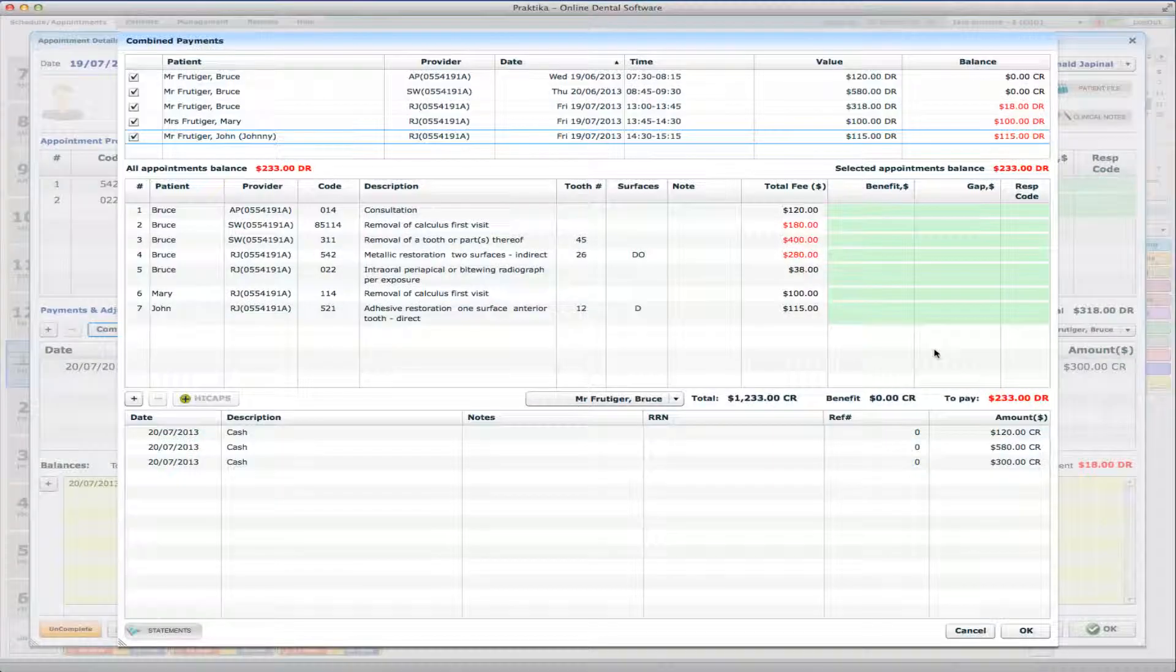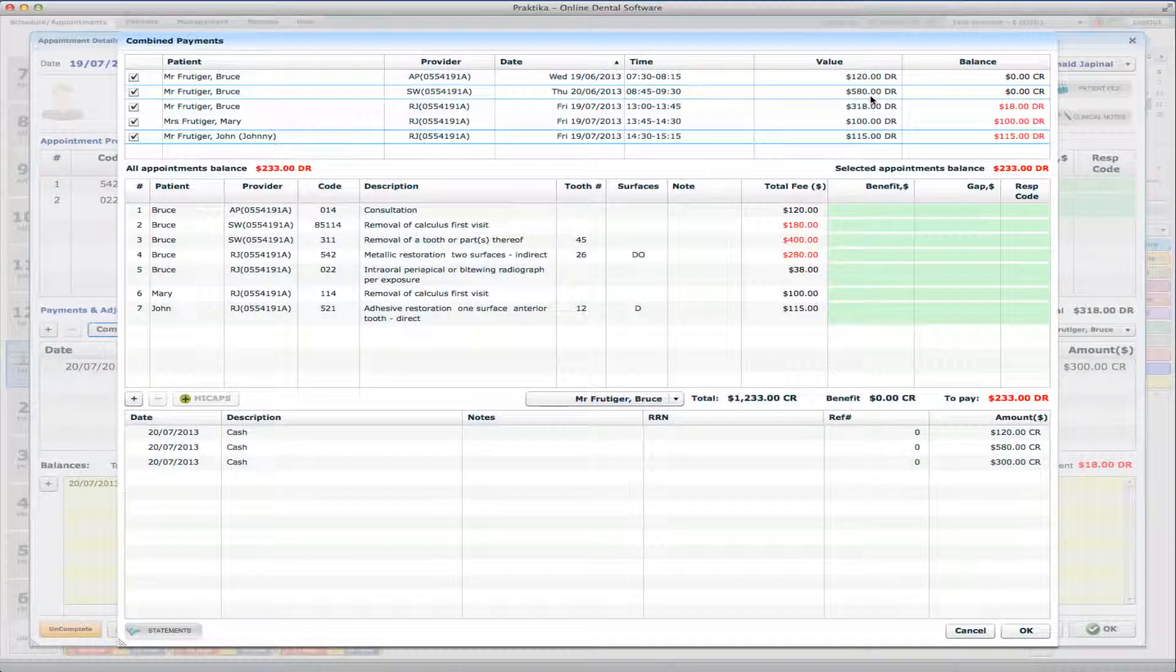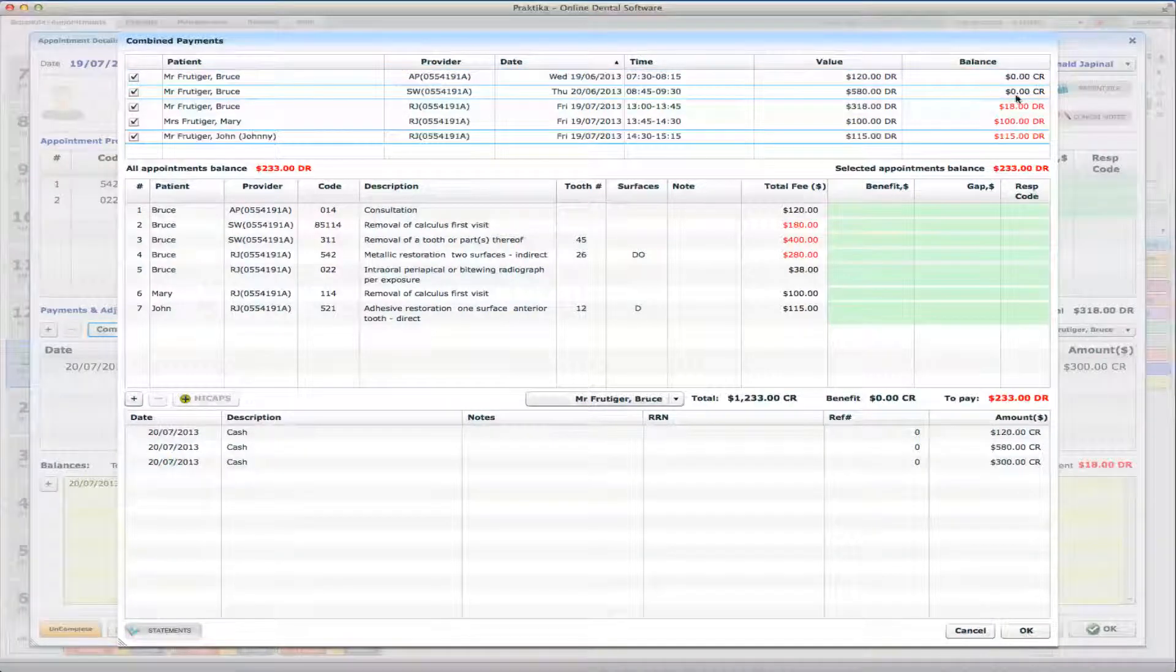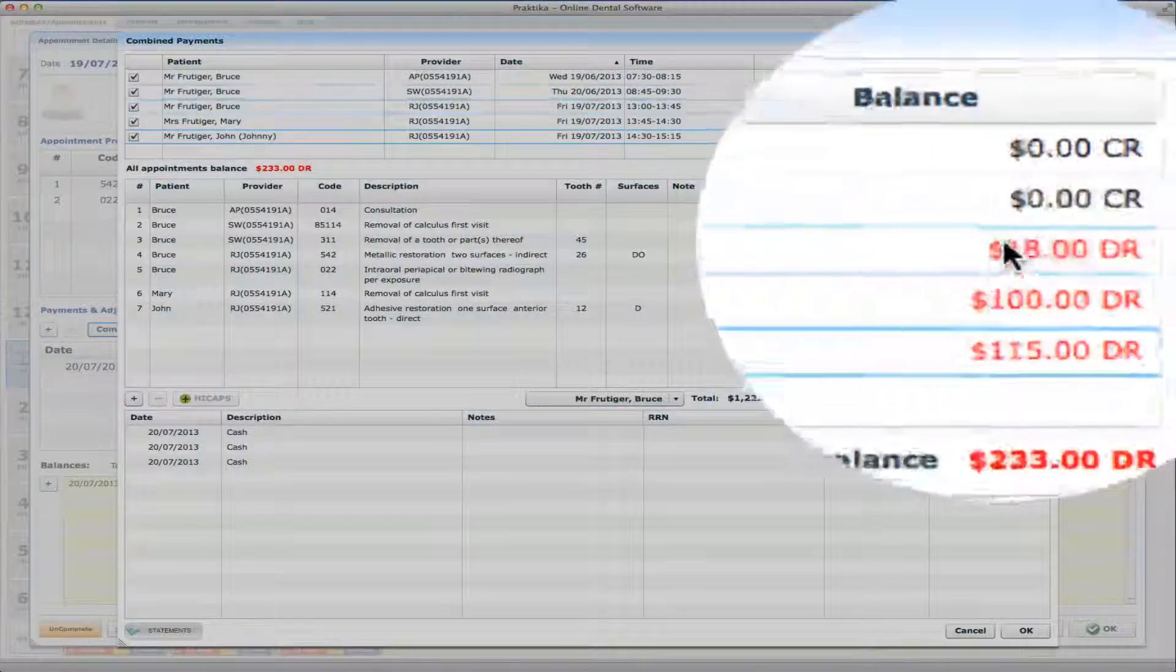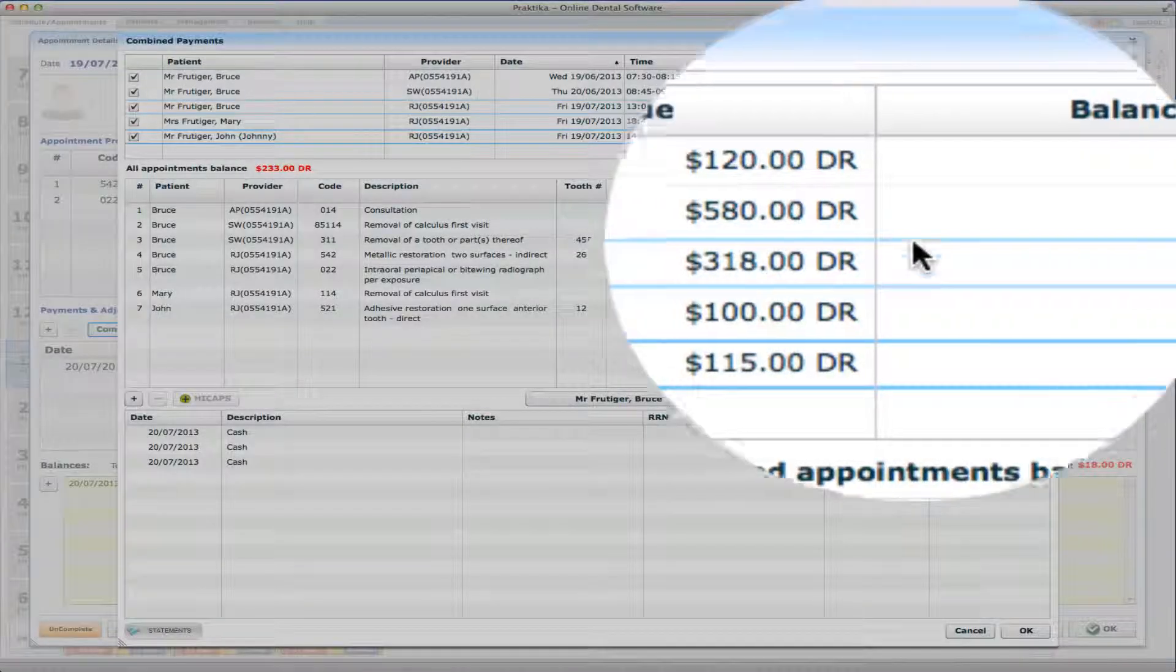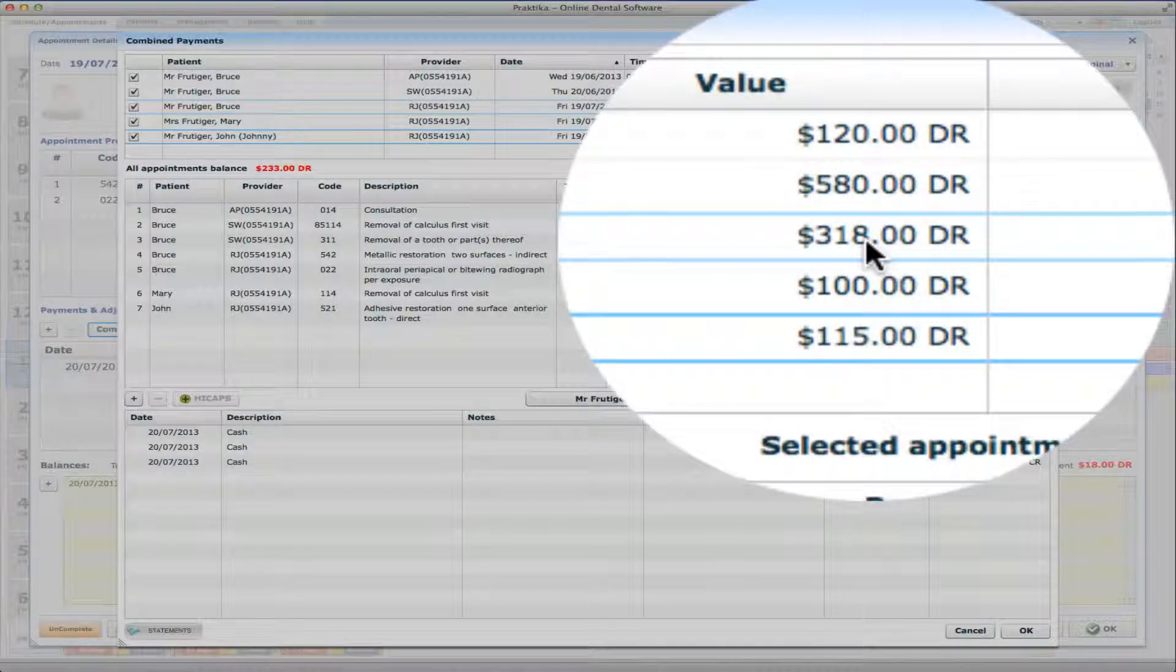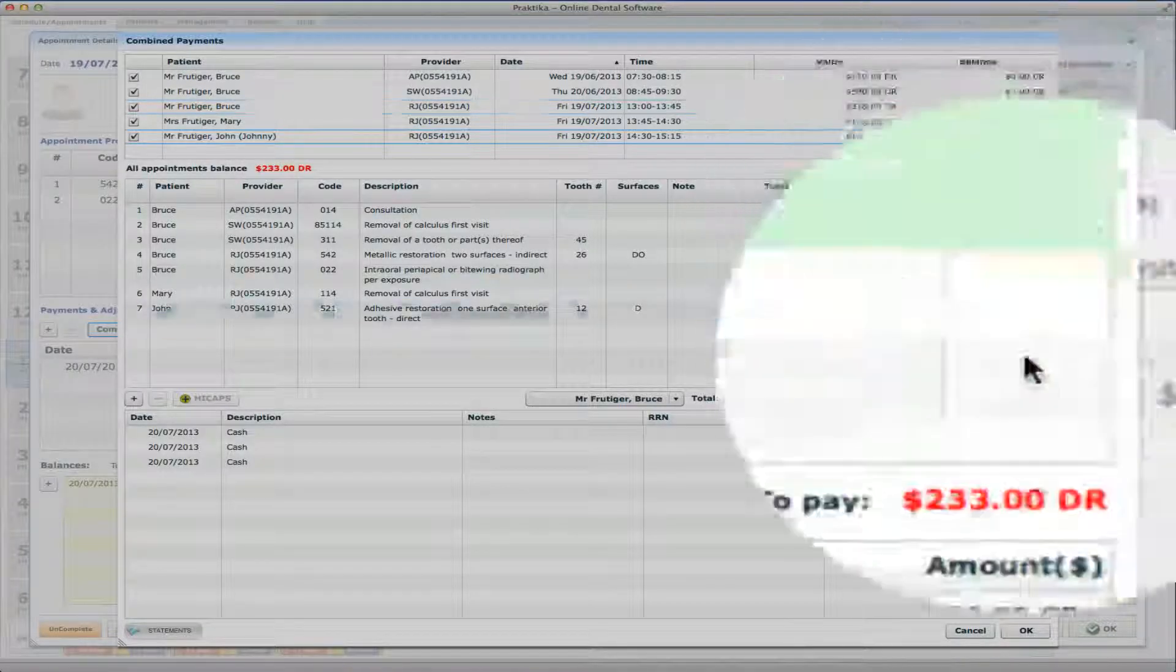And what you can see now in the Combined Payment section there at the top where the appointments are listed, you see how the paid sum is distributed between those appointments. So the first two appointments were fully paid and whatever was left, $300 which was left after paying the top two appointments, that was paid towards this third appointment. And there's still $18 balance remaining on that appointment.